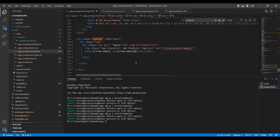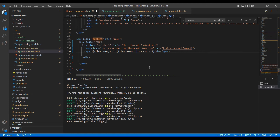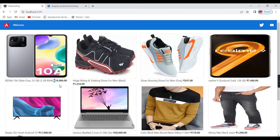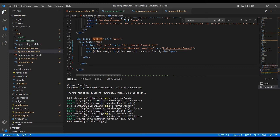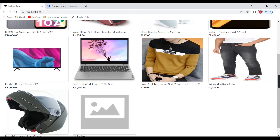The product name and price are now showing but the format doesn't look good. To format it we can use a pipe — specifically the currency pipe. I explained pipes in my previous videos. Now the amount is formatted and shows in dollars by default. To use Indian currency, pass 'INR' as the parameter. The currency symbol changes accordingly. The price was on the same line — let me move it to the next line.